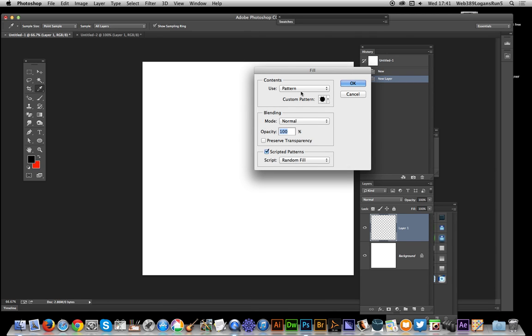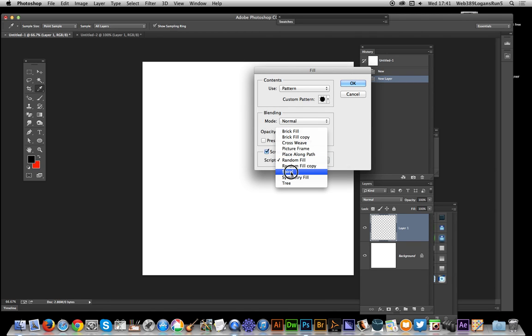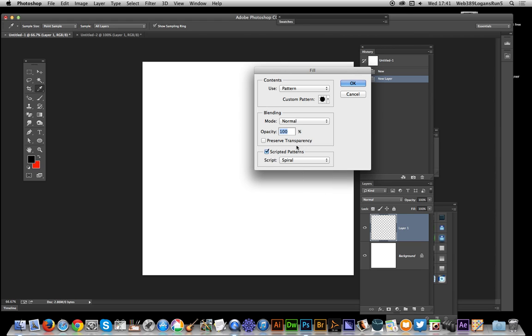Next thing to do, select the spiral option. Scripted patterns has to be on obviously for that, and pattern there. So you've got that, OK.